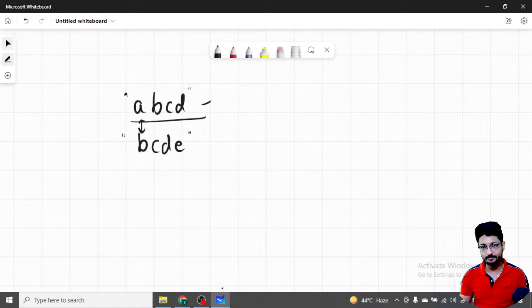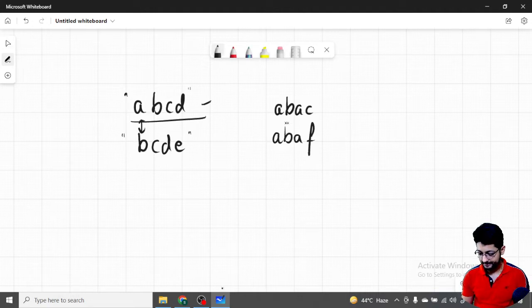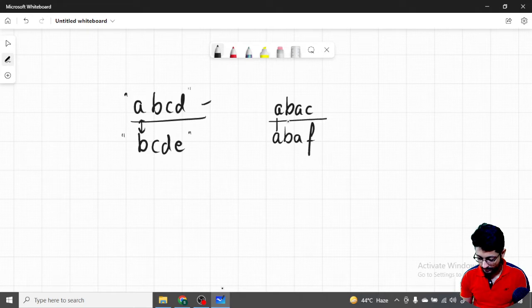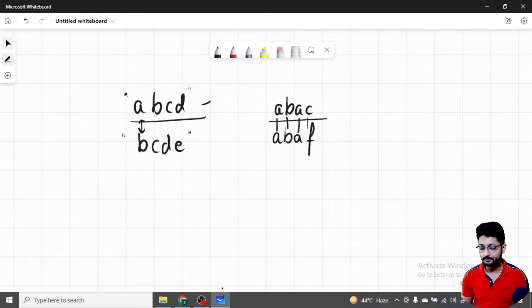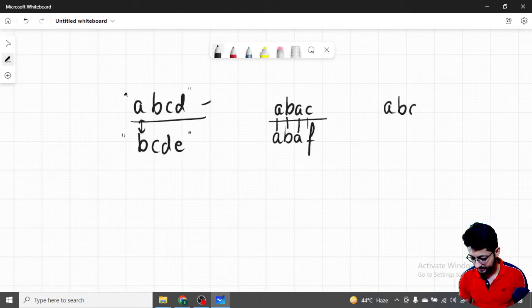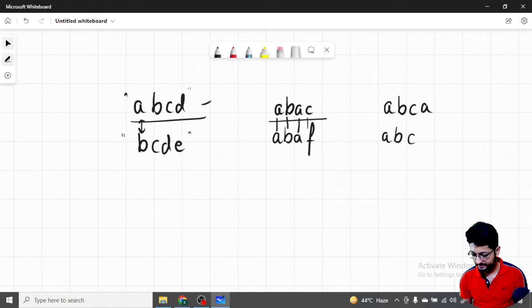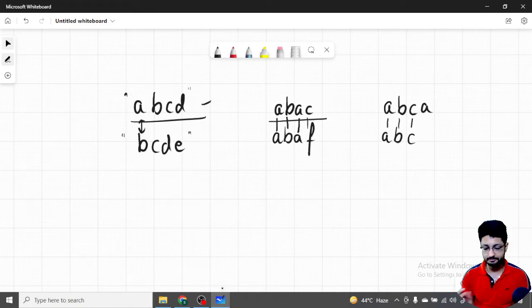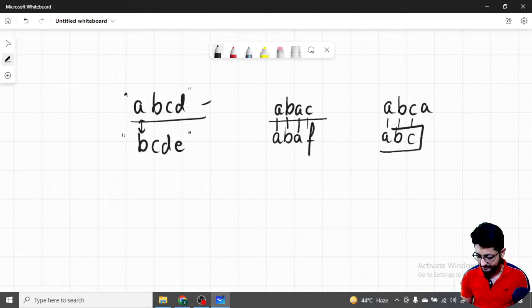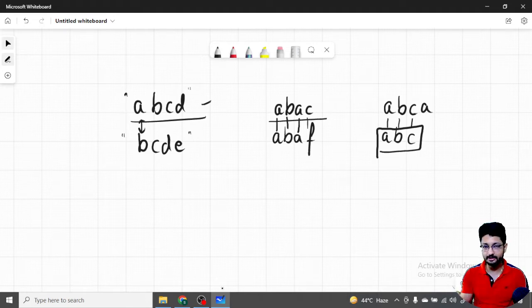Similarly, if some characters match — say the first word is 'abac' and the next is 'abaf' — the first word still comes first. You observe that matching characters are skipped; the first unmatched character determines order. Whichever character is smaller comes first. Another case: if words are completely matching until one exhausts, like 'abca' versus 'abc', the shorter string is placed first in lexicographical order.